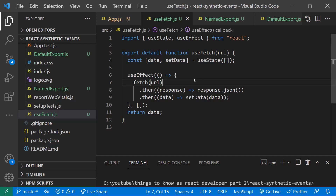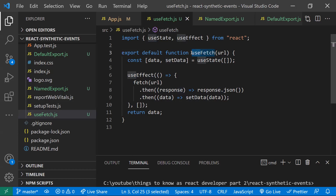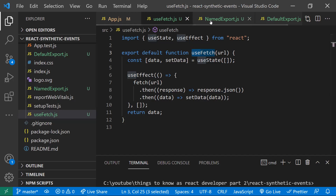React needs to differentiate so that it can apply the rules of hooks. There are two rules of hooks — I've done a video on that. React needs to apply these rules on a function to make sure the hook follows them. That's the reason the naming convention is very important. For our custom hooks, we need to keep 'use' as a prefix to provide enough information for React to apply its rules on our hook.